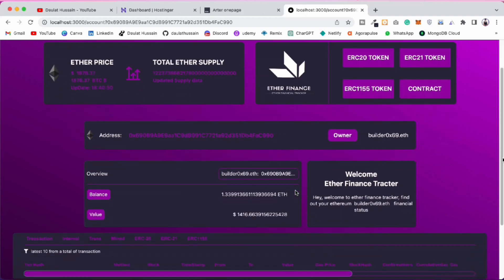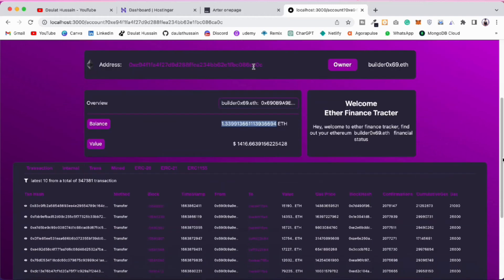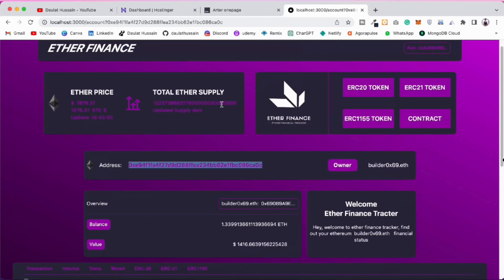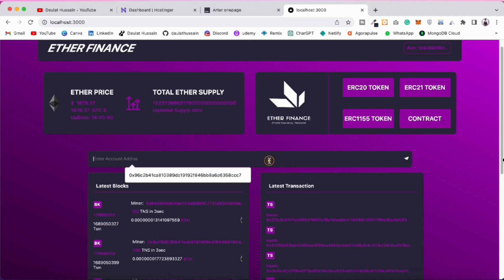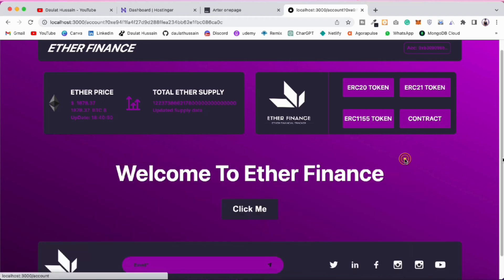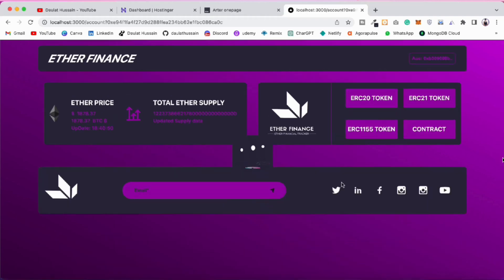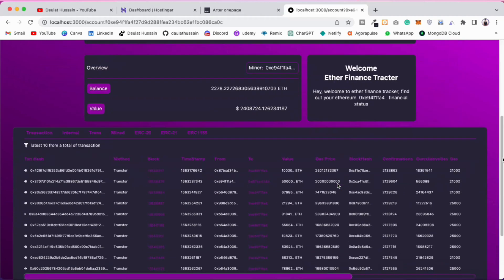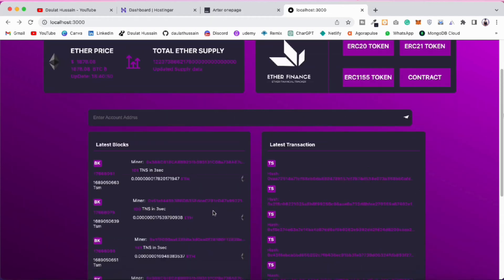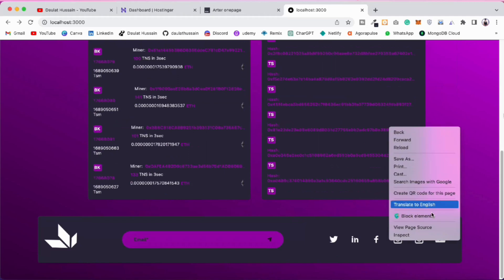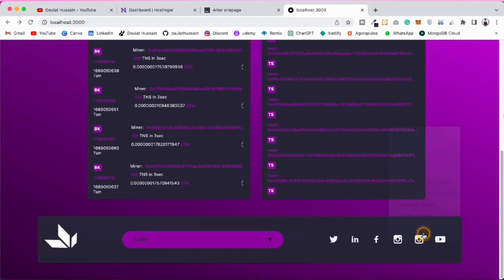Sometimes fetching and redirecting will take a little bit of time because it's coming from the blockchain. You can simply copy a particular address and paste it in the search bar, click, and now you can easily fetch information about that particular address and its transaction history.